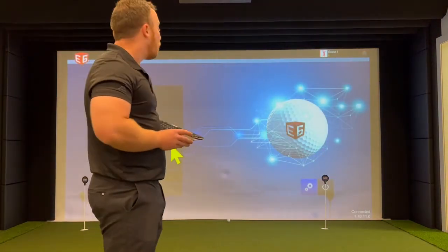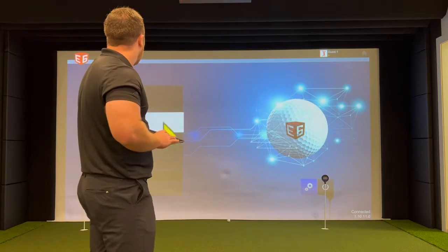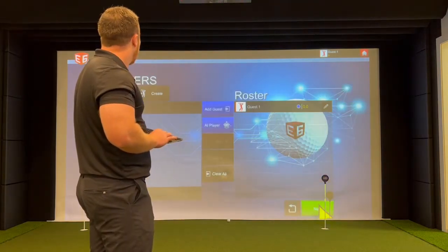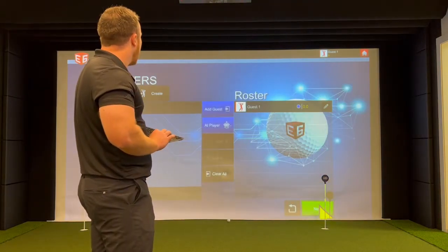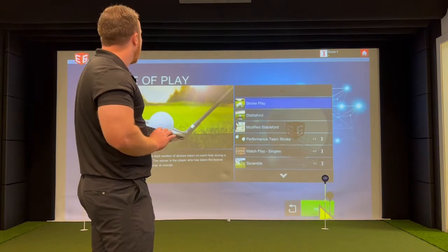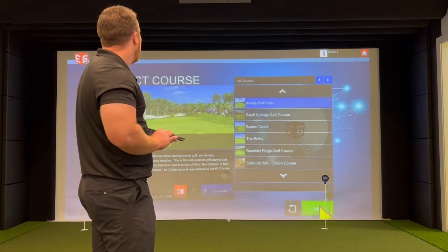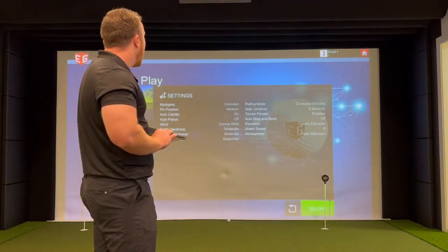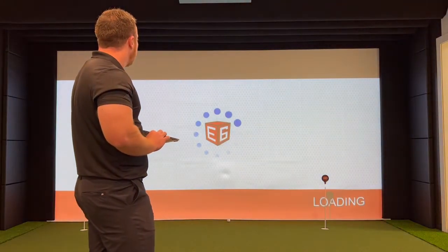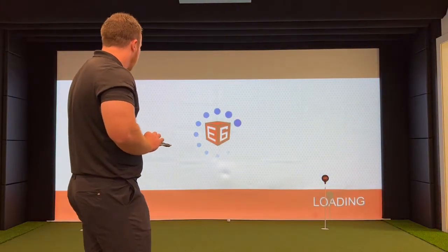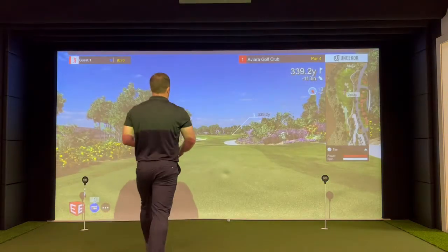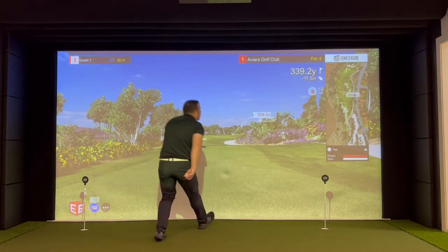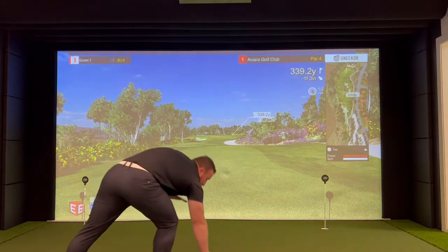Now I'm going to show you how to start up a round of golf as fast as possible. You go to play golf, your guest is ready there, stroke play next, you choose whatever course you'd like, hit next, and then hit tee off. Then once you get to here, you're ready to golf.